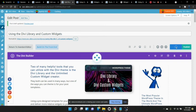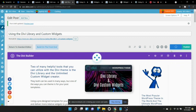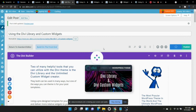But that's what we need to do. So there you go. That's how to use the Divi library with the Divi custom widgets. And I hope that helps. Any questions, let me know.